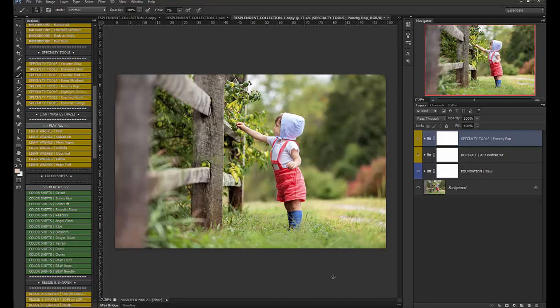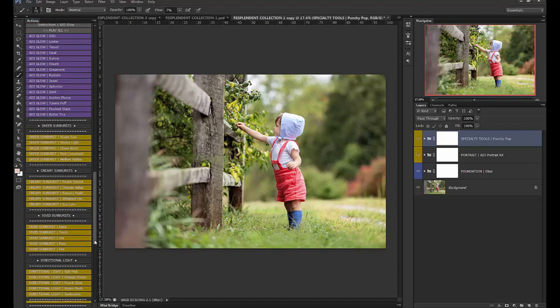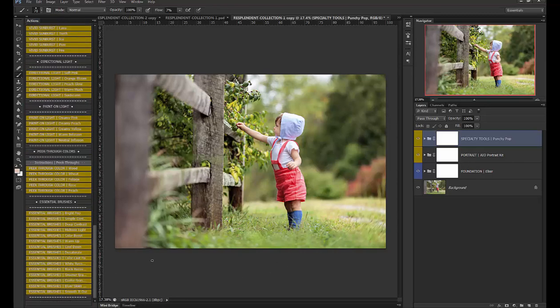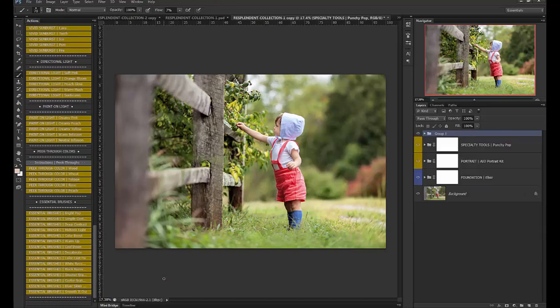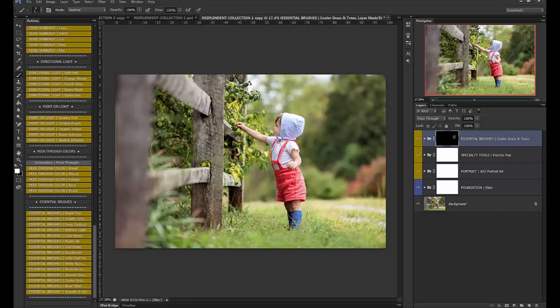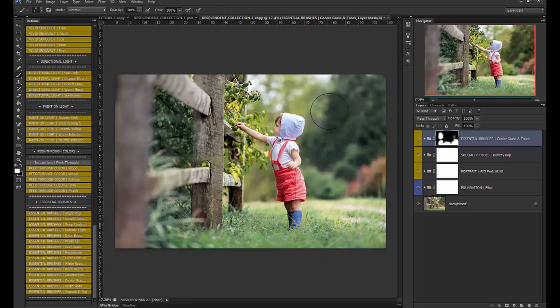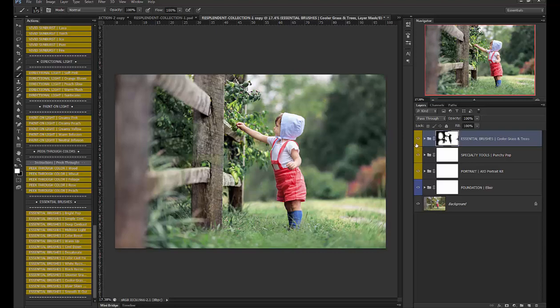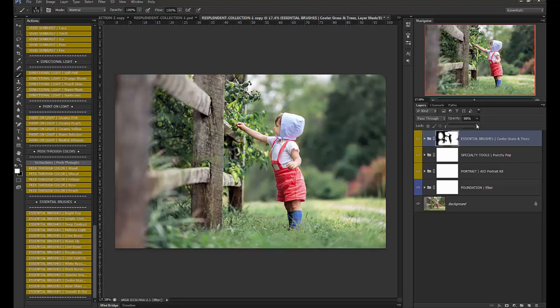now in this image the greens to me just look too yellow so I'm going to use that cooler grass and trees action and I'm going to just brush it on at 100% on all of the greenery. Okay so before and after and I'm going to bring the opacity down just a little bit